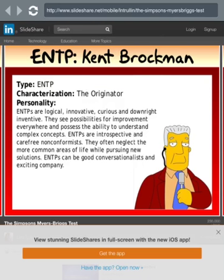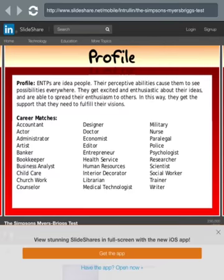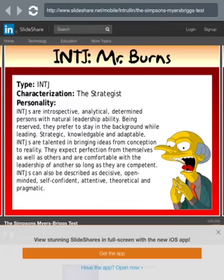Kent Brockman — ENTP. ENTPs are logical, innovative, curious, and downright inventive. They see possibilities for improvement everywhere and possess the ability to understand complex concepts. ENTPs are introspective and career nonconformists who often neglect the more common areas of life while pursuing new solutions. ENTPs can be good conversationalists and are exciting company. Careers listed include actor, researcher, writer — maybe.